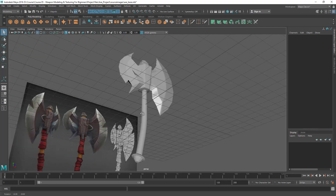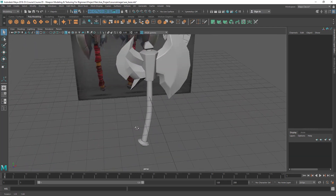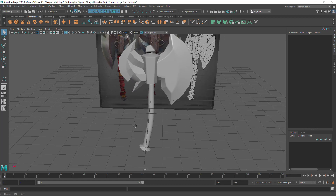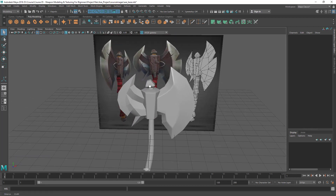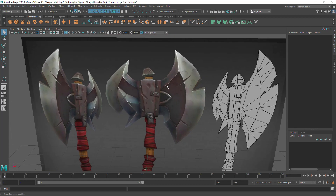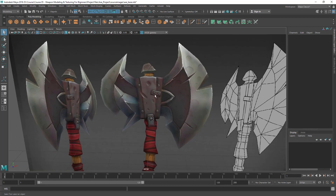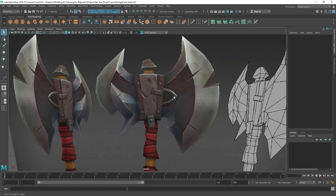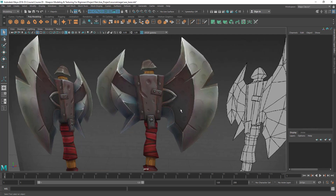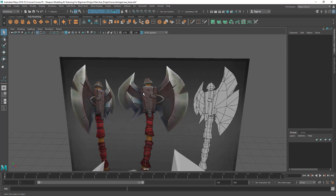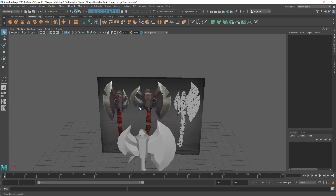I'm stopping this lecture here. In the next lecture we are going to do these small parts — I'm going to finish those small parts.